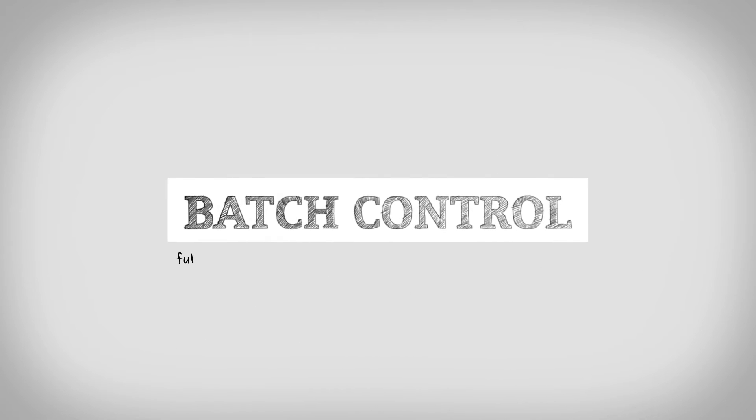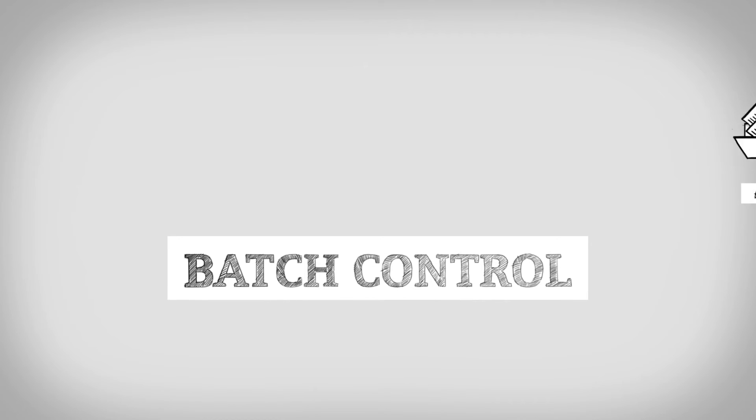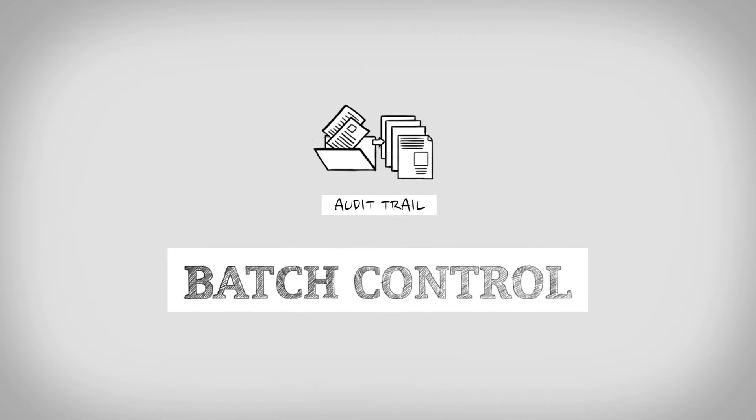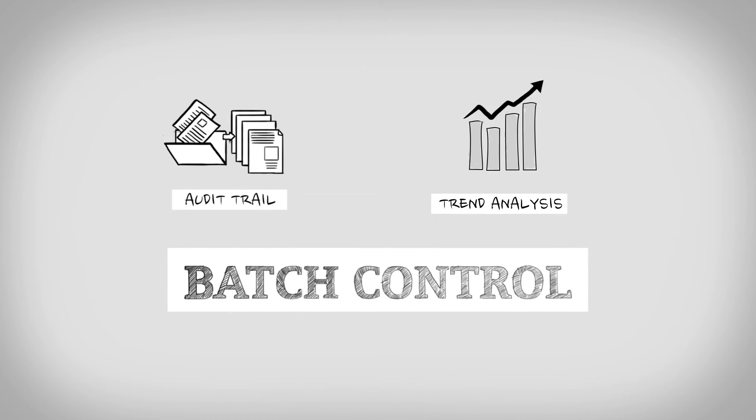And thirdly, batch control is fully integrated in Xenon's HMI, SCADA and reporting solution. Supervisory functionalities, such as audit trail or trend analysis, are the final pieces to your complete batch control solution.